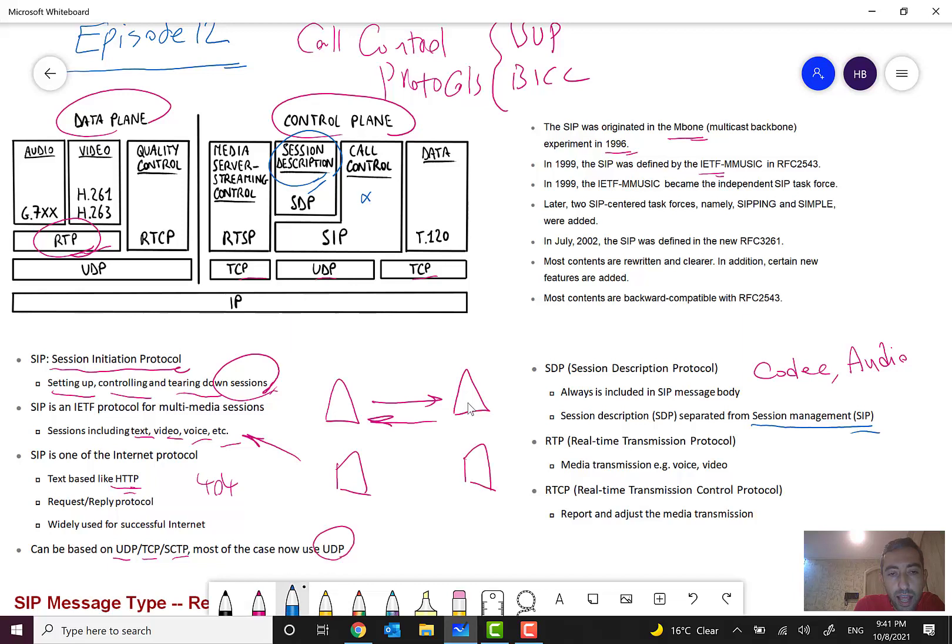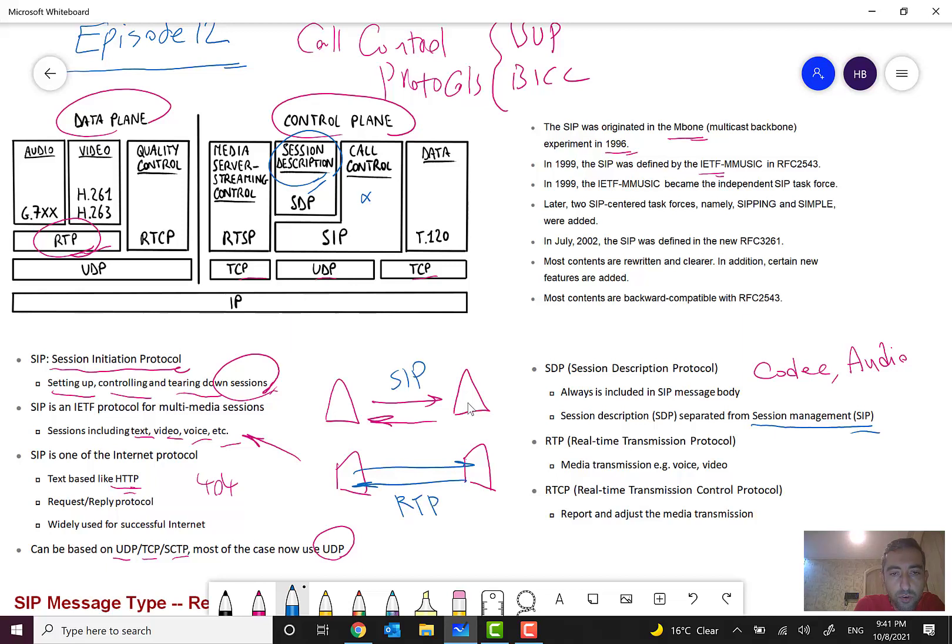First they will negotiate together. Then after all things go well in the data plane or user plane part, negotiation handling the voice and sending the voice packets is done in media gateway phase through RTP.